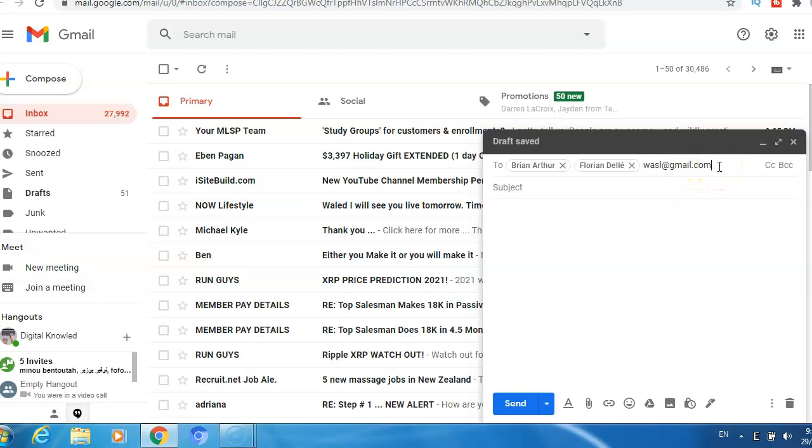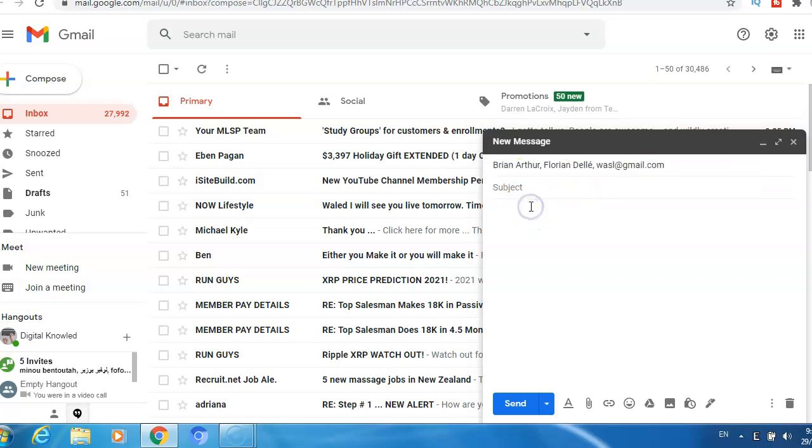I can add more. Subject: here I write the title of the email, for example...